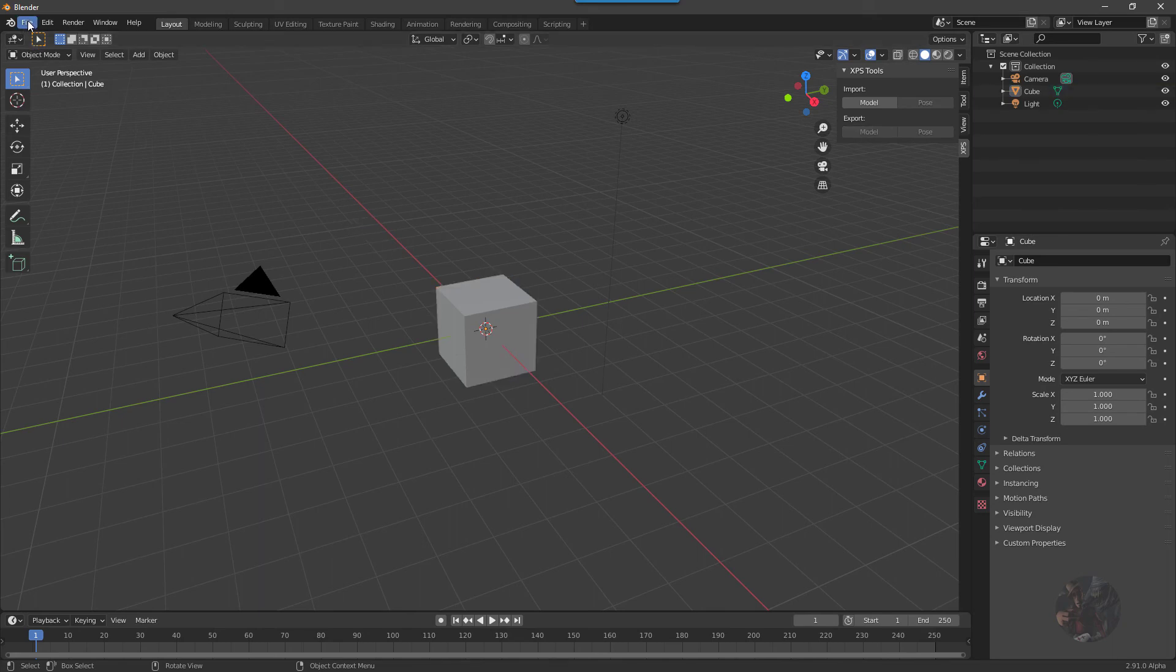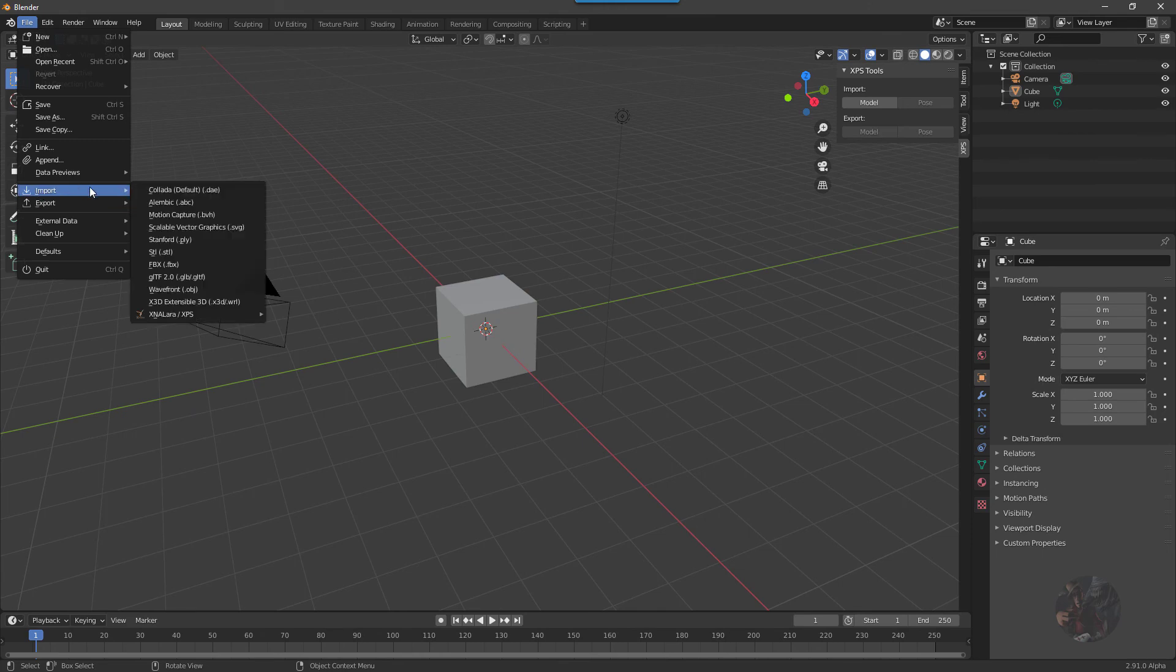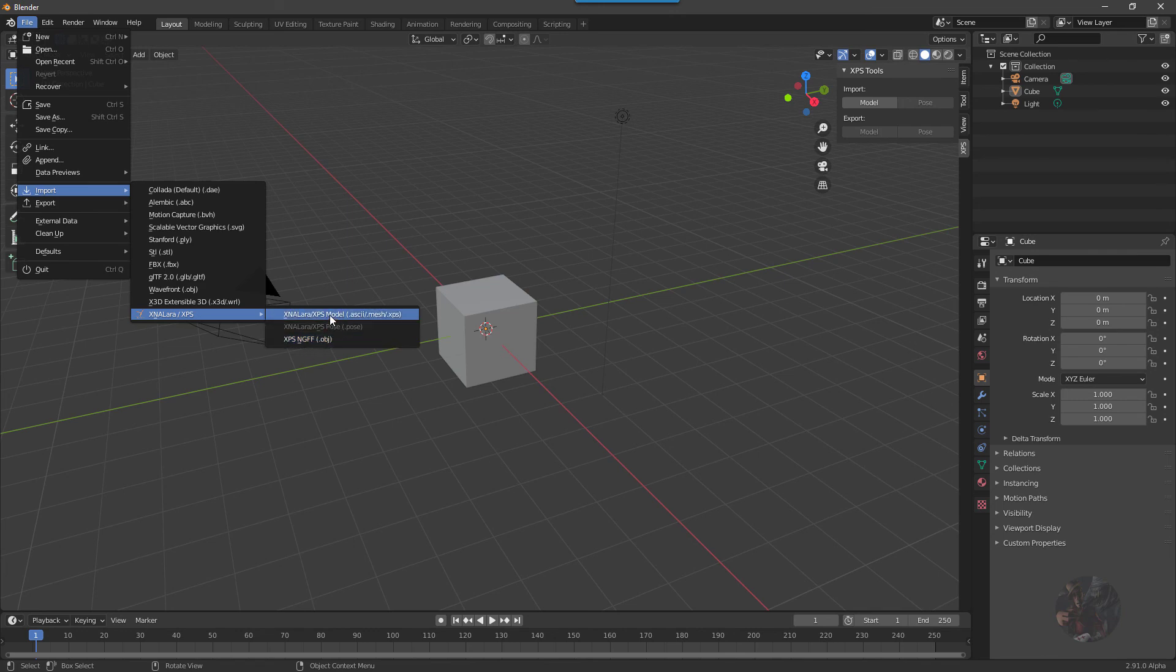Also, over here in the File Import menu, I will find that there is an XNA LoRa XPS entry now, and here I can see the file types that this particular tool will open. So it'll open XNA ASCII 2, .mesh, and .xps type models.